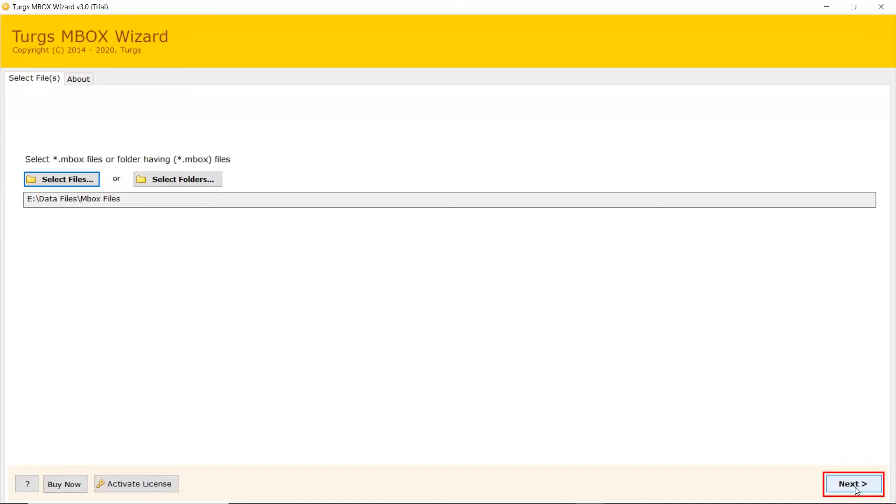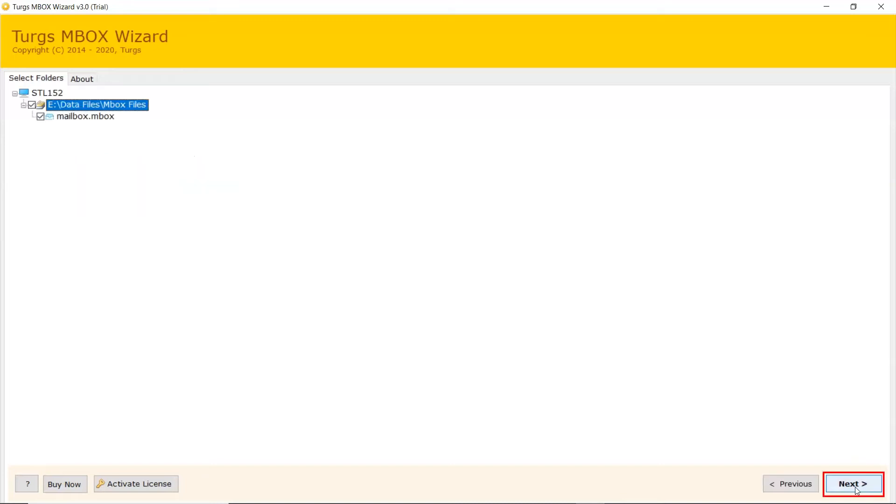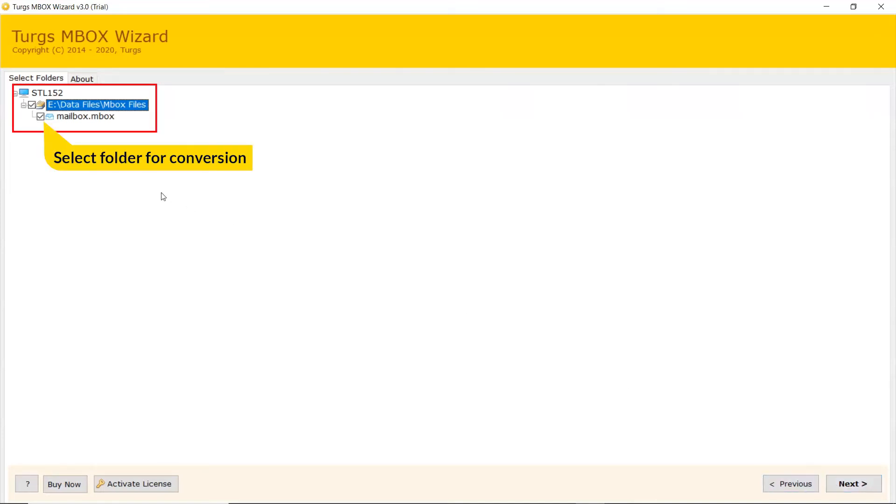Click on Next button. Mark the required folder for conversion process and unmark the rest folder. Click on Next button.